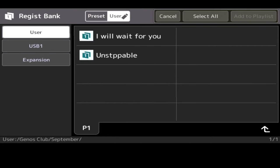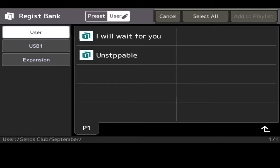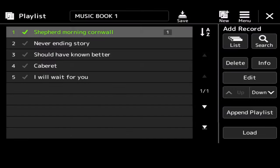And then that displays. The list, again on the screen, just showing you, is going to take you to the list of your registrations that you've already got all over the keyboard. So, say for example, September, I've got I Will Wait For You. If I click Add To Playlist at the top right-hand corner, that's now added to my music book 1.